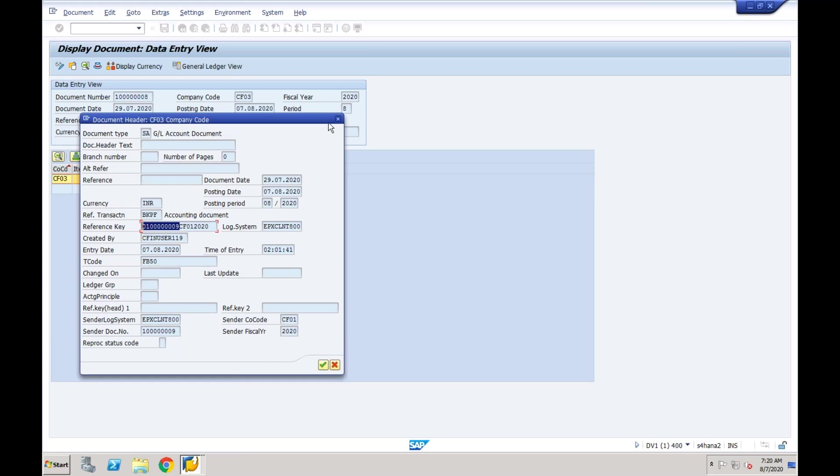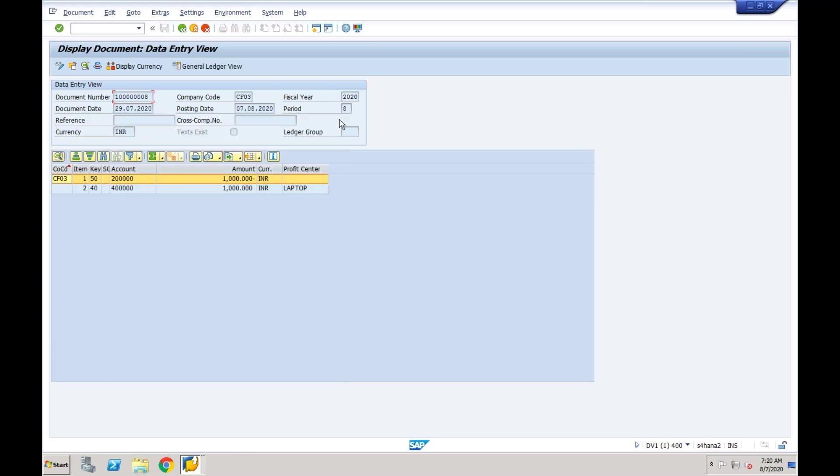This is a simple general ledger replication that we have seen, but there are a lot of other documents, for example AP, AR, even the document...